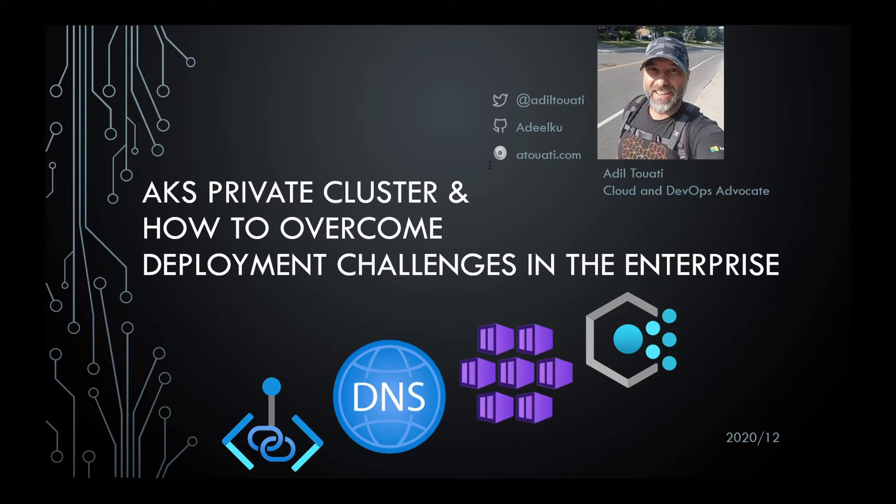Today, I would like to share with you my from-the-trenches experience in deploying AKS private clusters in the enterprise and the challenges that come with it. So buckle up and let's set the context.